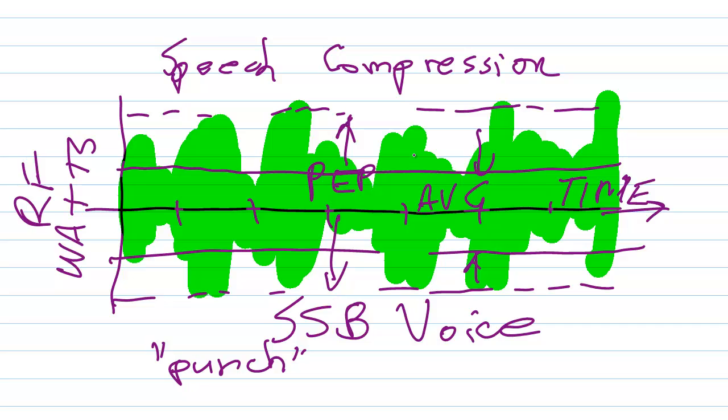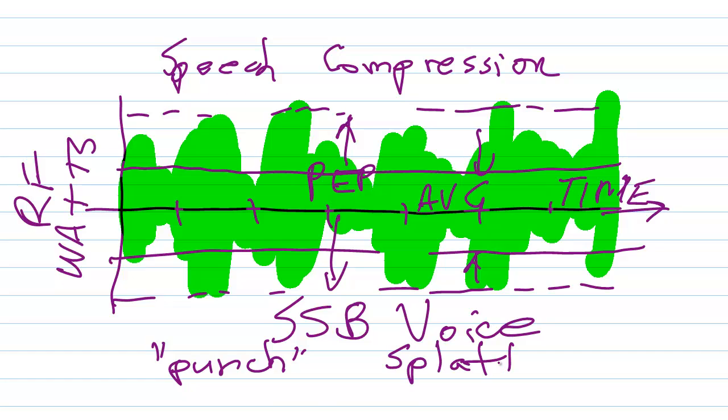That decreases the ratio of the PEP to the average power, or one might say increases the ratio of the average to the peak envelope power to maybe something like 1.5 to 1. But if you compress the speech too much, you're going to make yourself difficult to understand, and you're going to run the risk of peak clipping on the radio frequency signal.